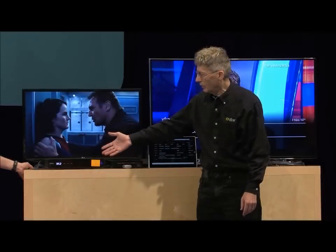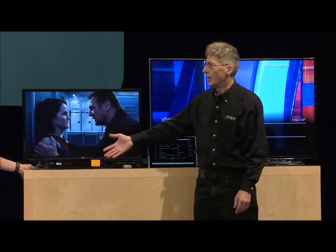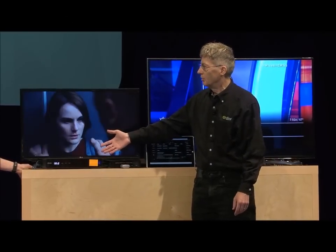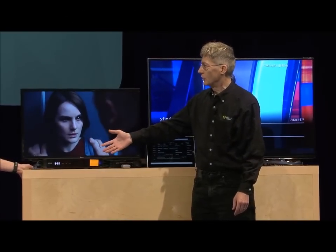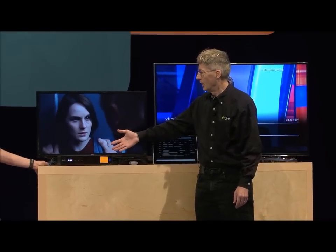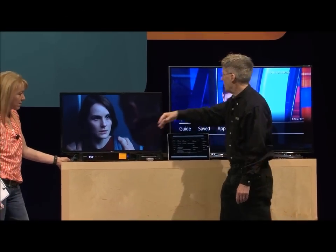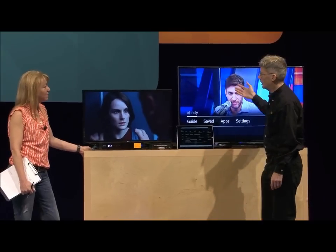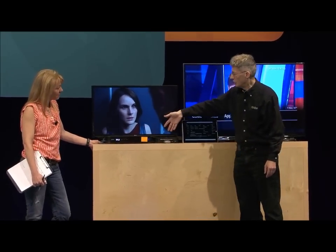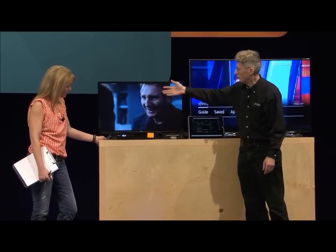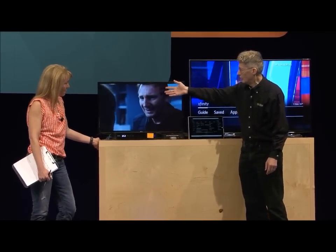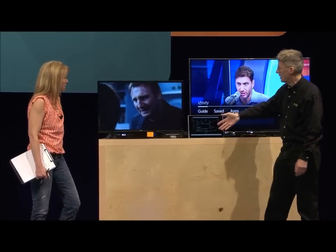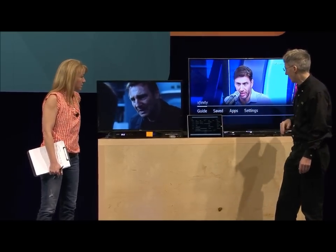On this side, we have that X1 box, and this is essentially the server. And then we have the Samsung TV, a typical set-top box actually driving this TV, and then the tablet here as well.